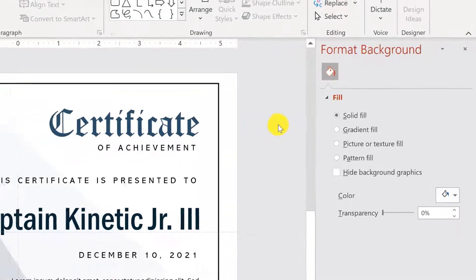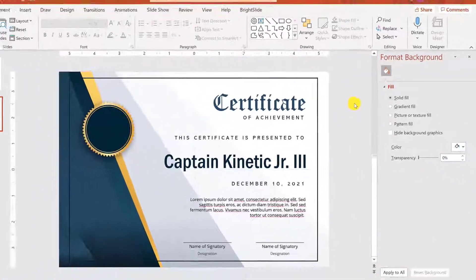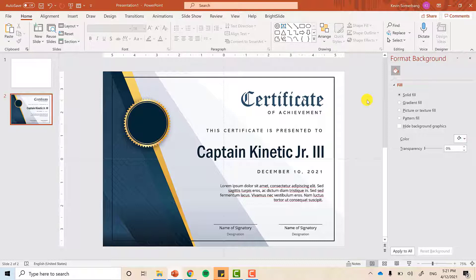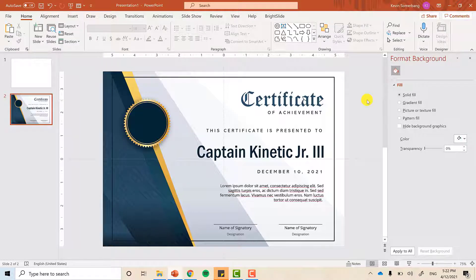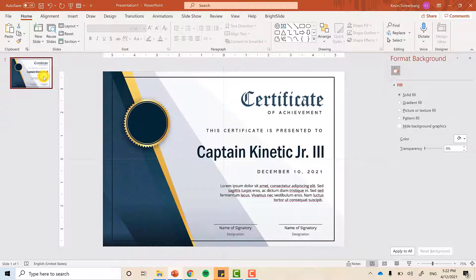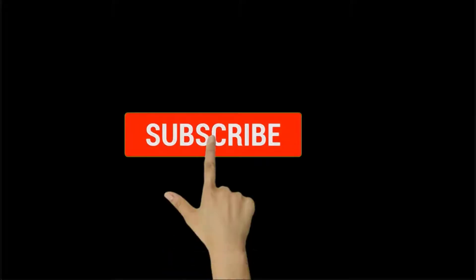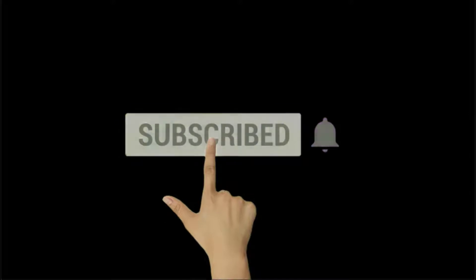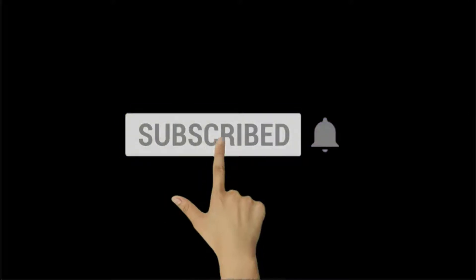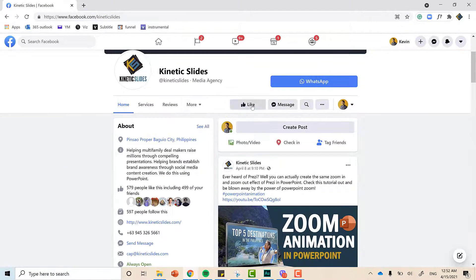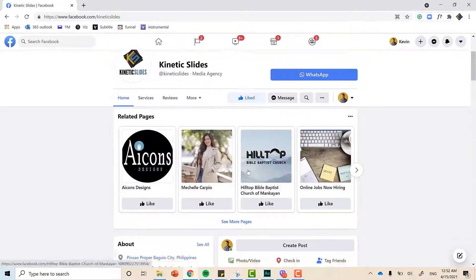Just check the link below, and I hope this tutorial added knowledge to you so that you can create your own certificate in PowerPoint, and not to worry about expensive designers out there. You can do it on your own. If you find this tutorial helpful, don't forget to hit the subscribe button and the bell icon to be notified of any uploads that I'll be creating in the future. You can also check our Facebook page. Just go to Facebook and type in Kinetic Slides. All right. You can also check the link below. See you next time.